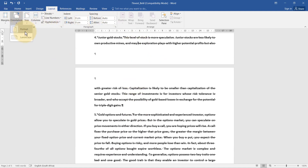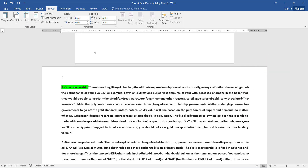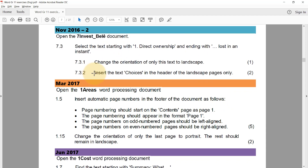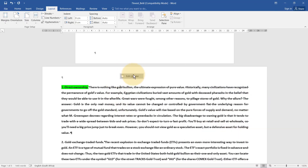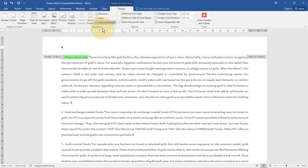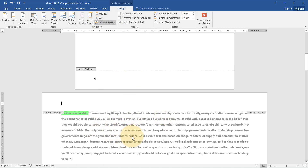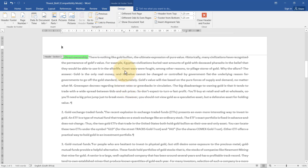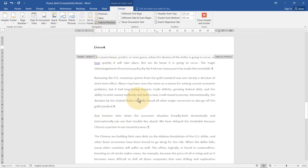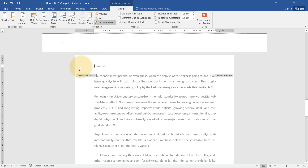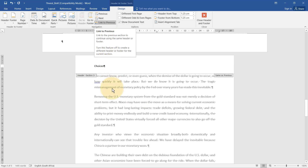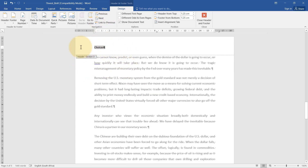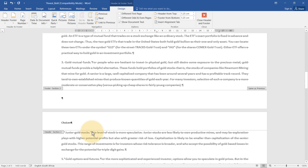Now I can change this to landscape orientation. Then they say to insert the text 'choices' in the header of the landscape pages only. I right-click in the header, Edit Header, and unlink it from the previous section so this landscape page doesn't share the same header as the portrait page. I type 'choices', go to the next section — it automatically has the same header because it was still linked — so in section 3 I unlink it and delete it, leaving 'choices' only in the landscape section.